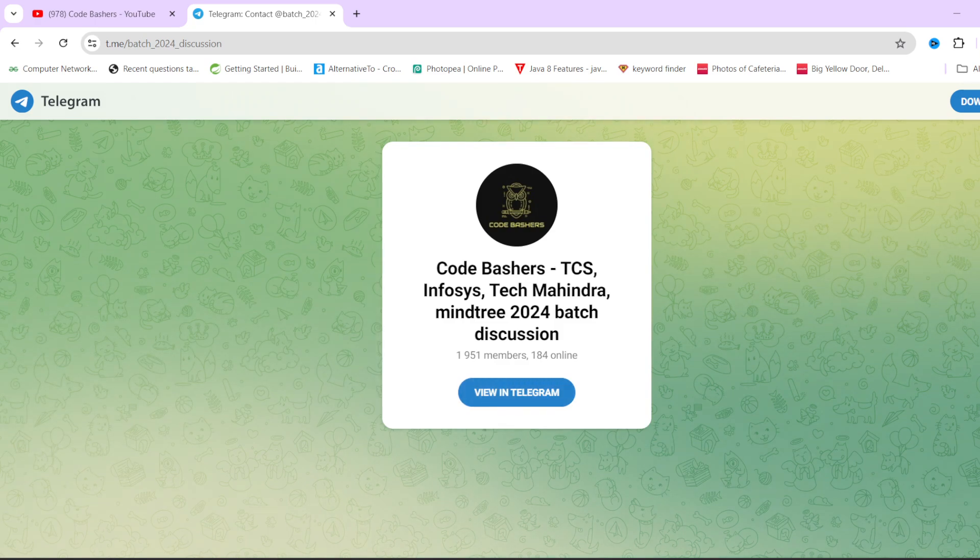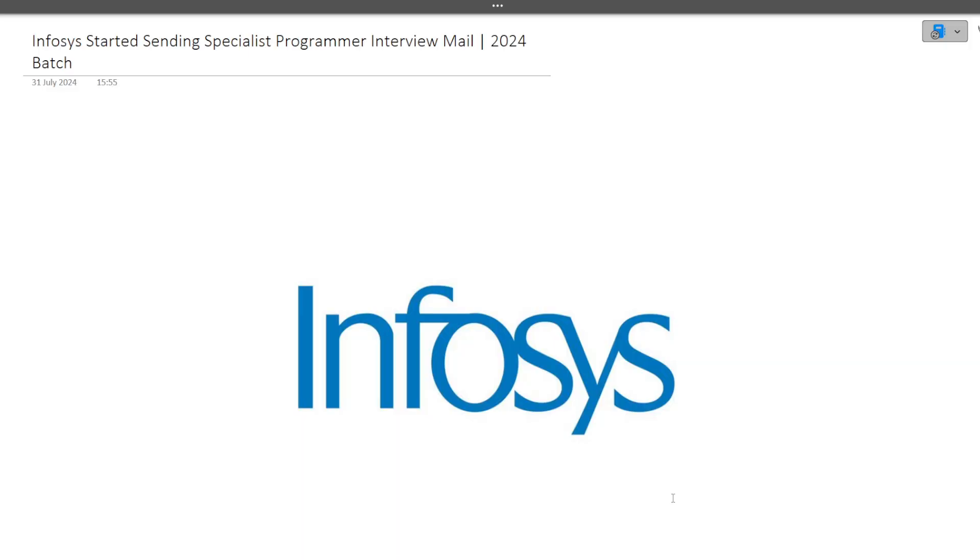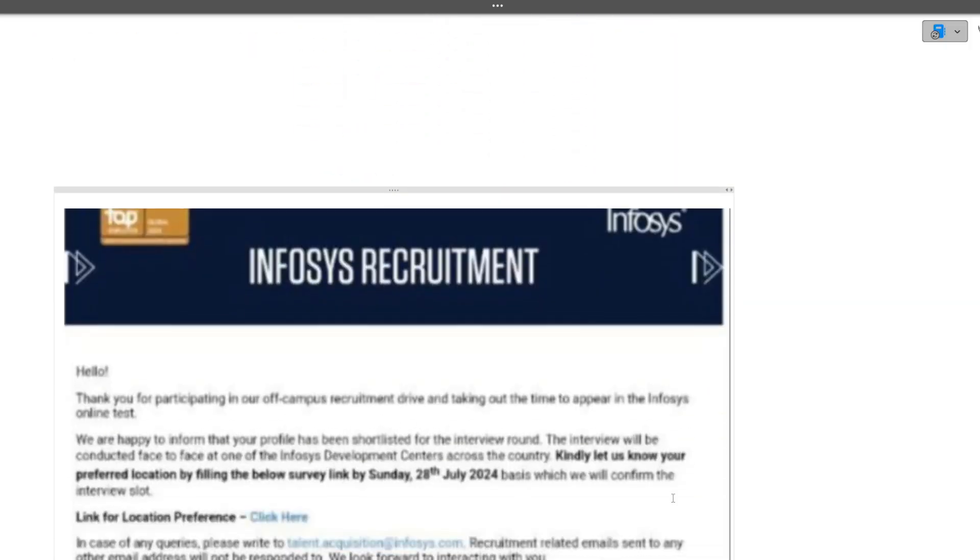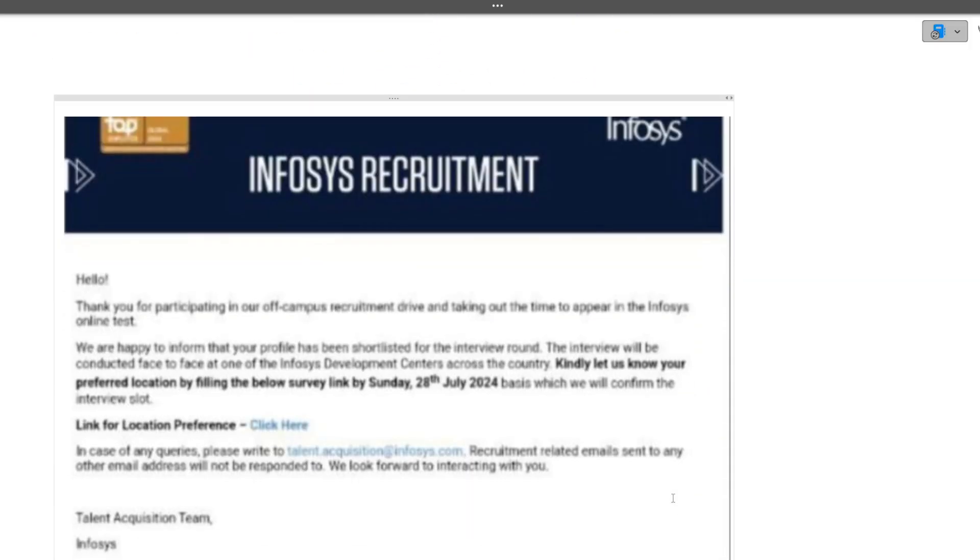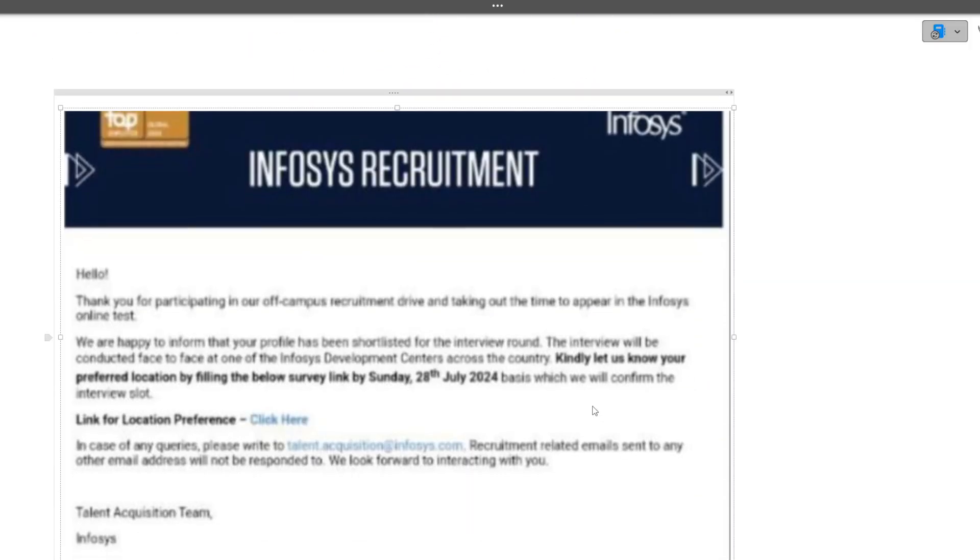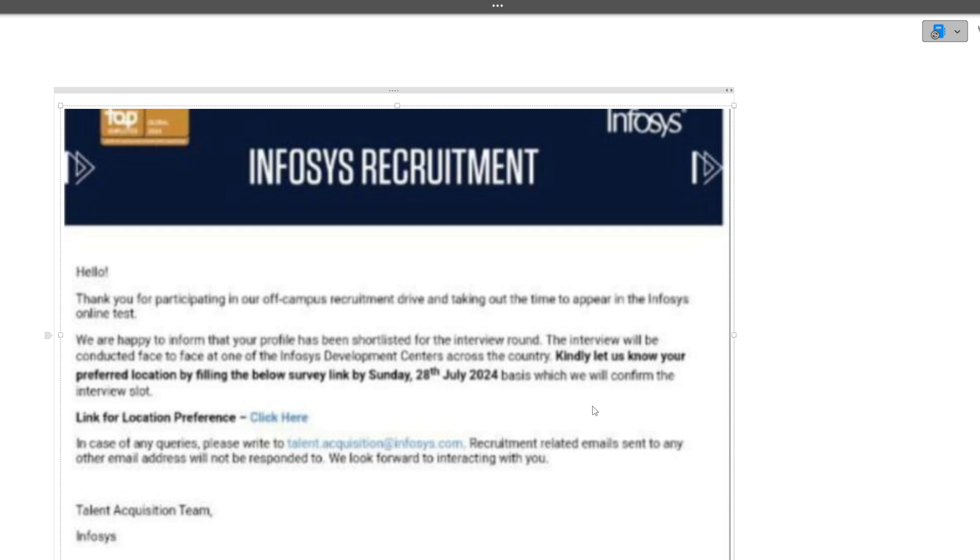Let's see the mail first. This mail was sent by Infosys last week: 'Hello all, thank you for participating in our off-campus recruitment drive and taking out the time to appear in the Infosys online test. We are happy to inform you that your profile has been shortlisted.'